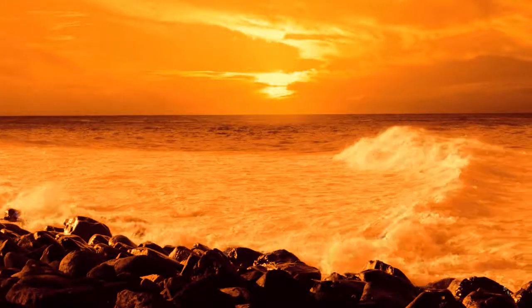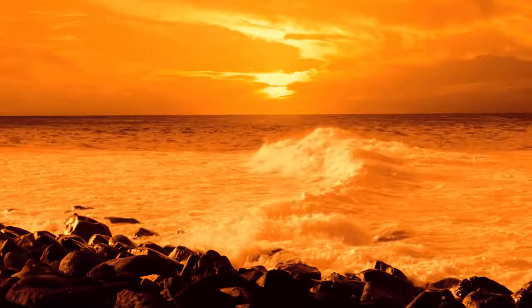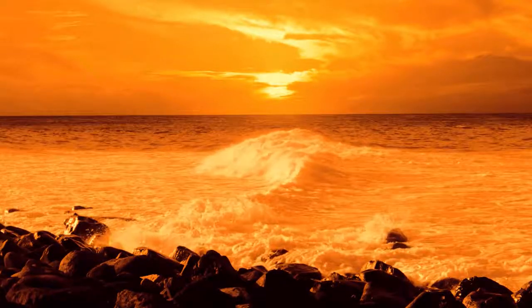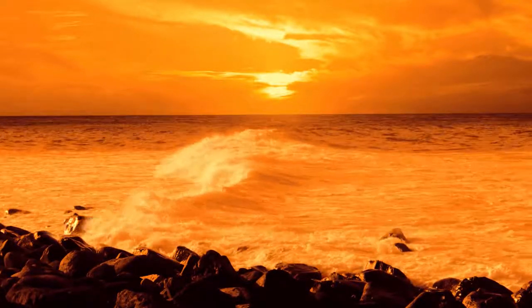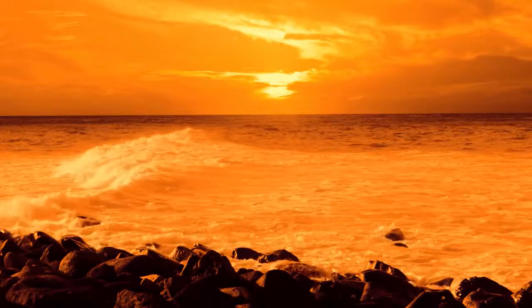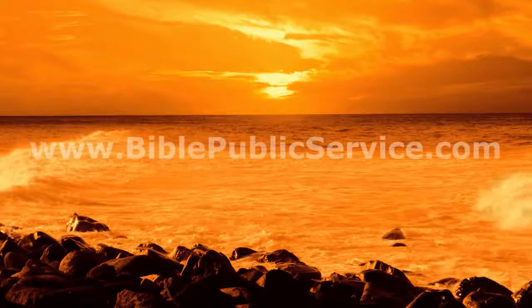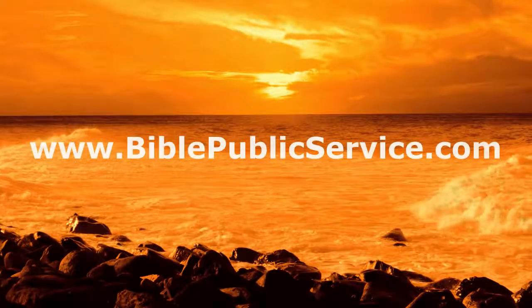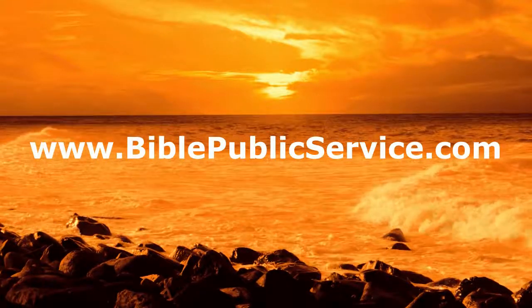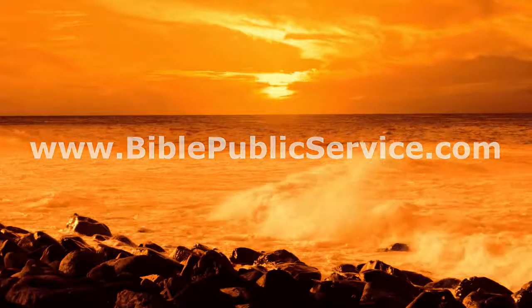If you'd like to see more videos from this channel, you can click subscribe below, and when the website gets up and running, you can visit BiblePublicService.com. Thanks for tuning in, and we will see you next time. God bless.